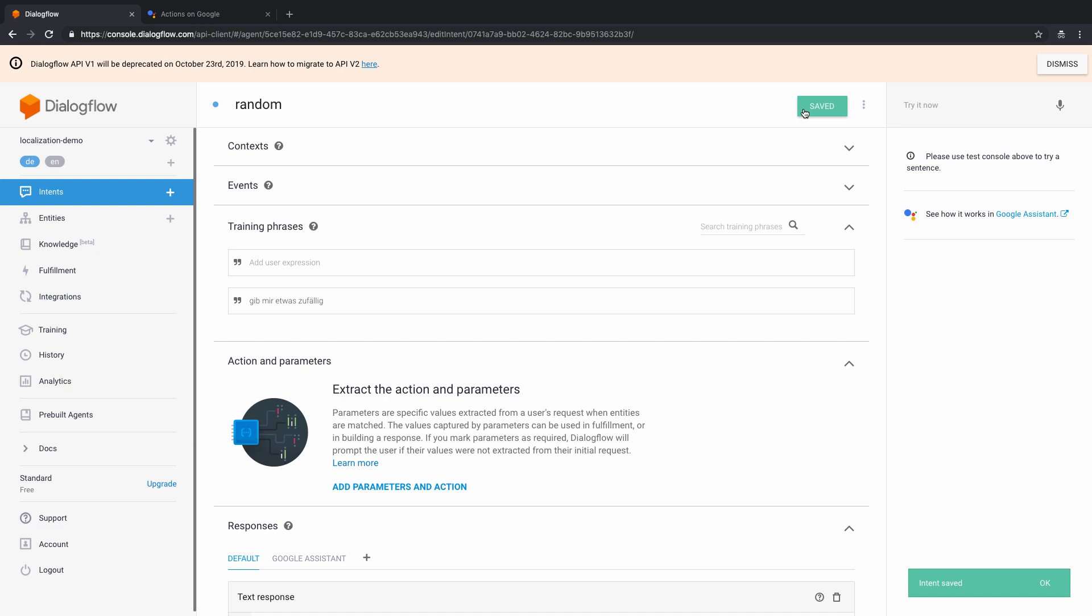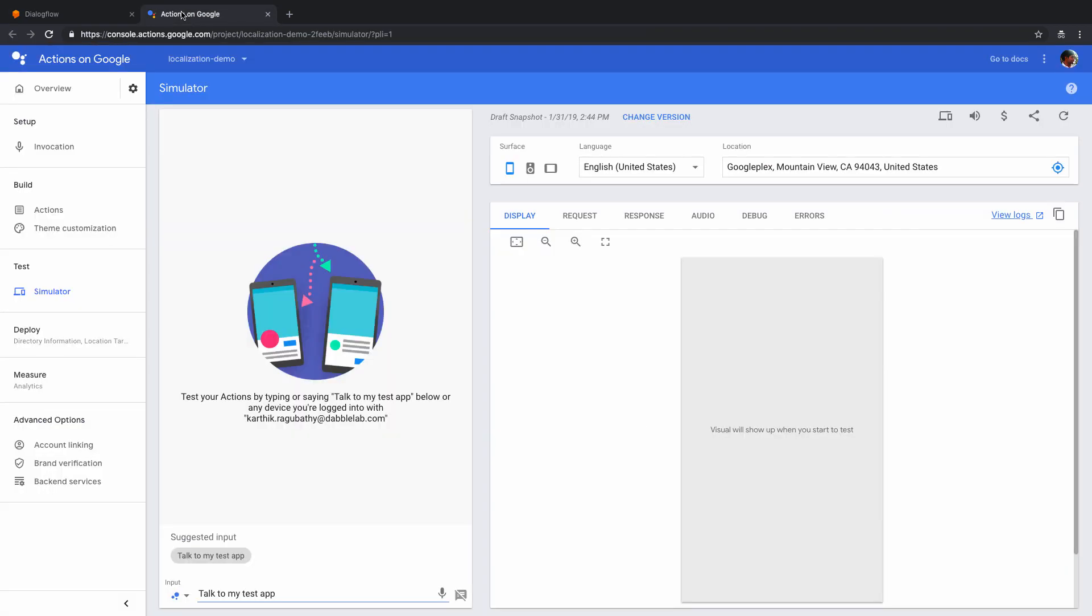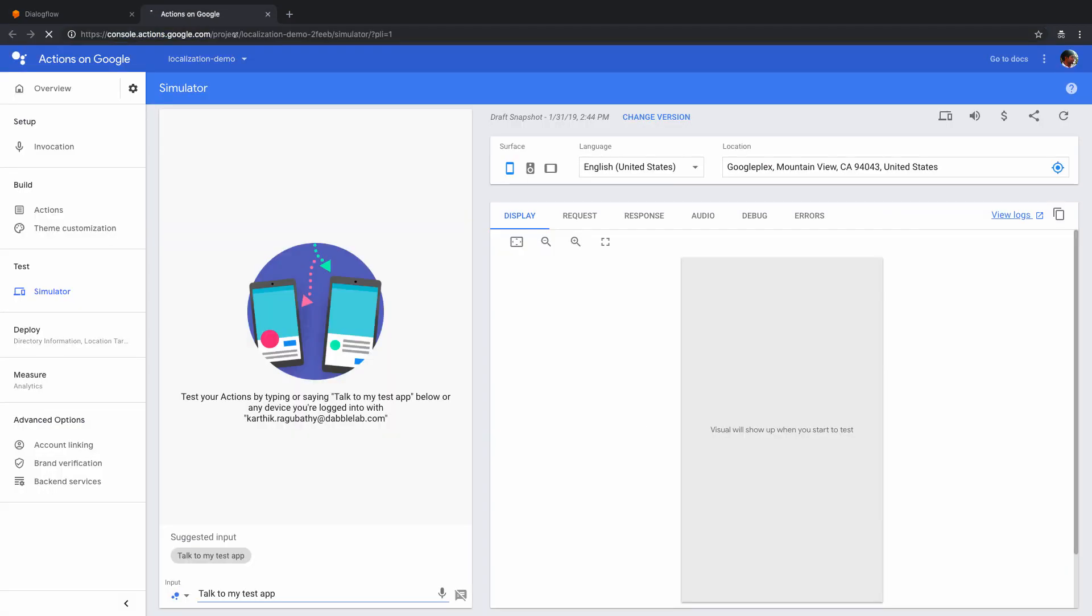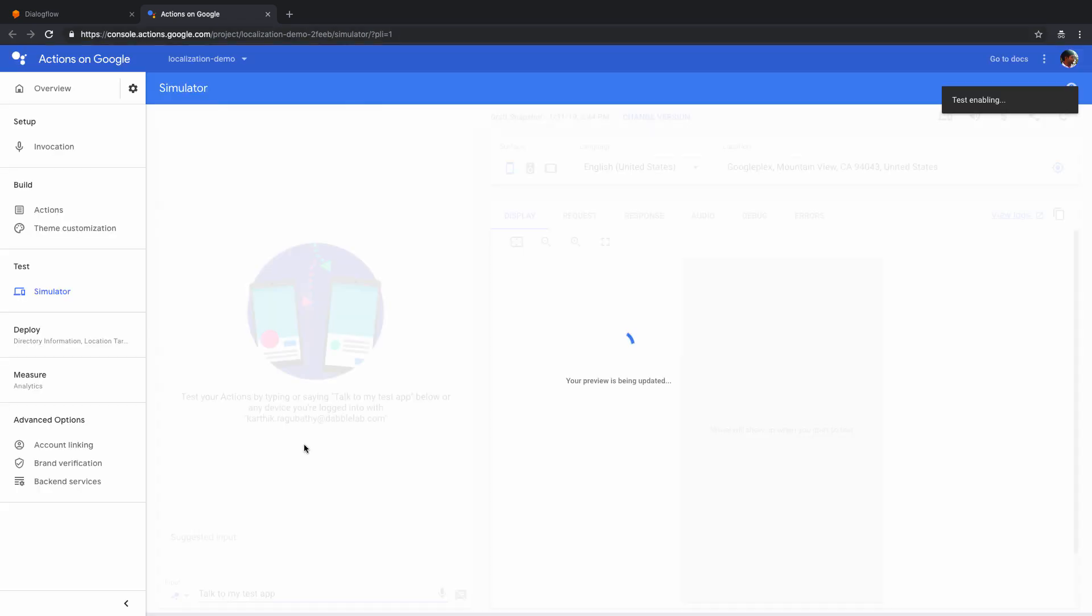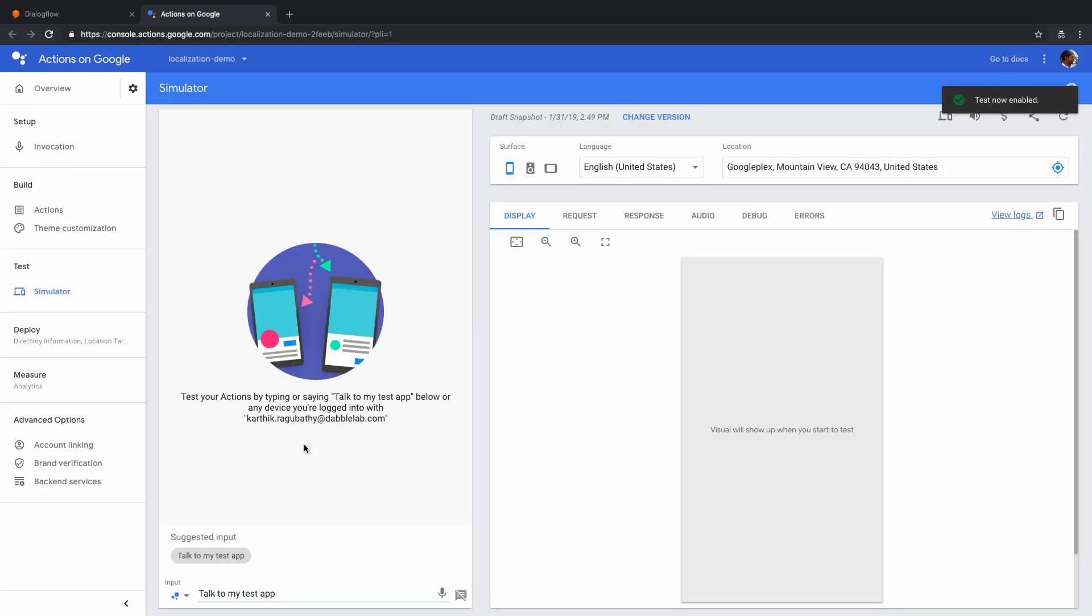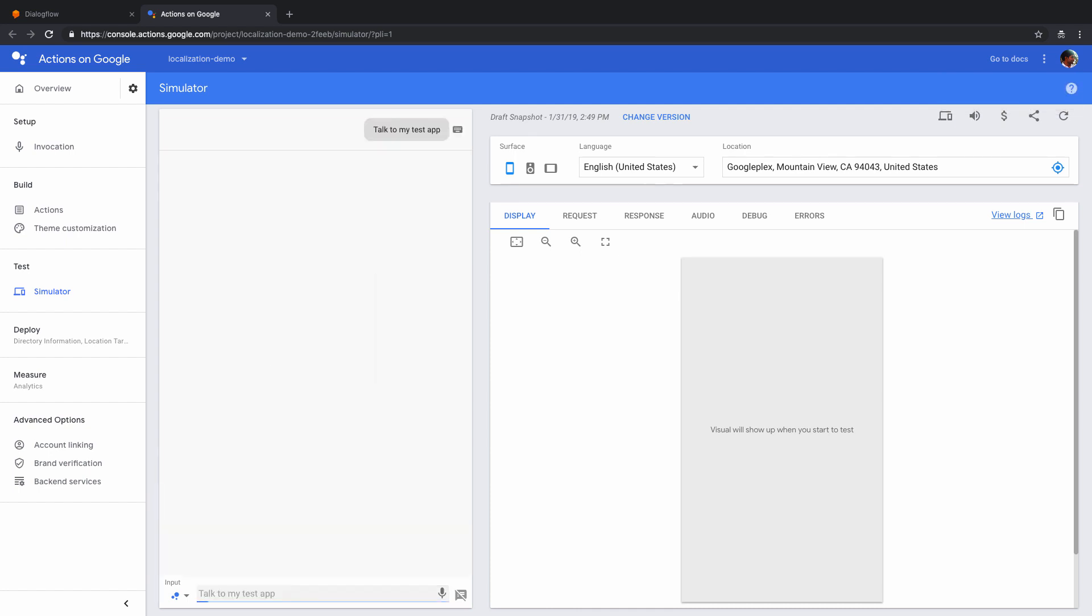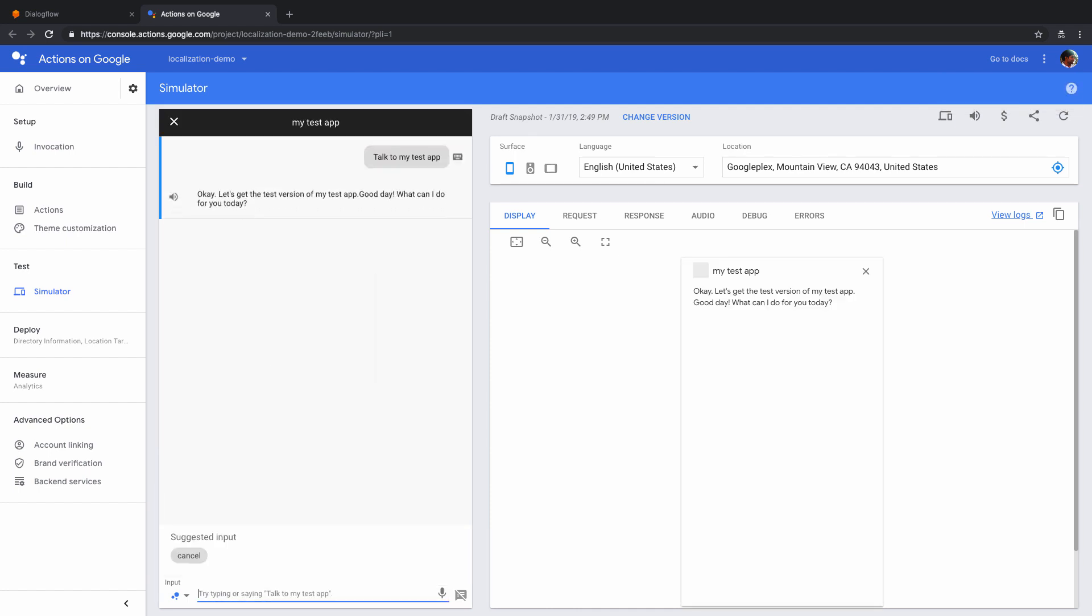And the way to test this out really would be by using the simulated tools on actions on Google. So I'm just going to come here, and I'm just going to load this again. So let's just open this up. Alright, so now that the simulator is here, let's just open this up by saying talk to my test app. Okay, let's get the test version of my test app. Good day, what can I do for you today?